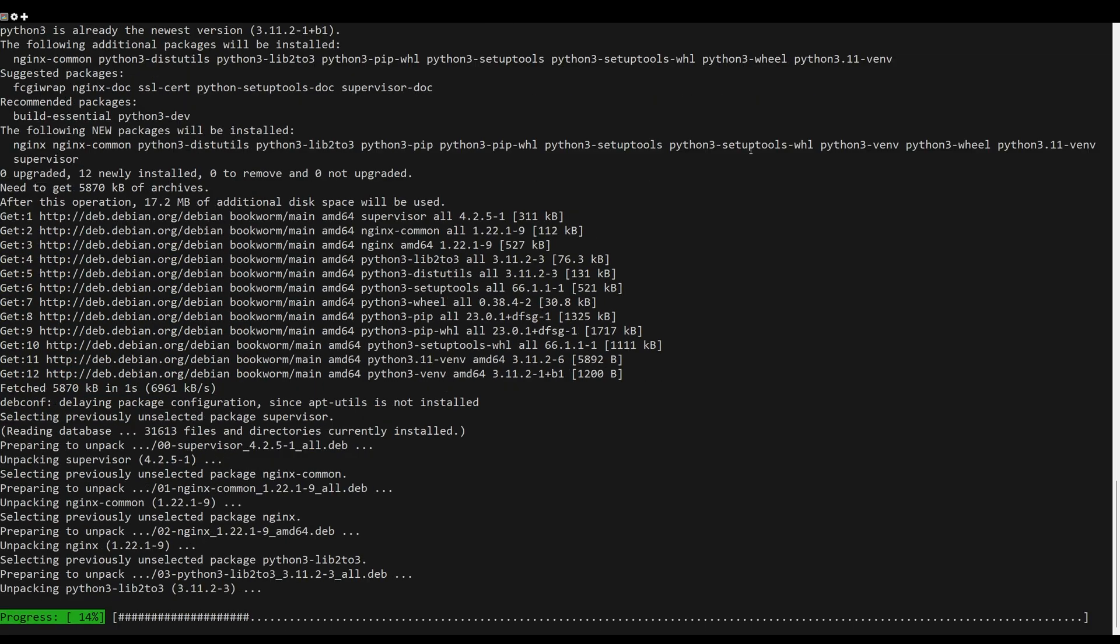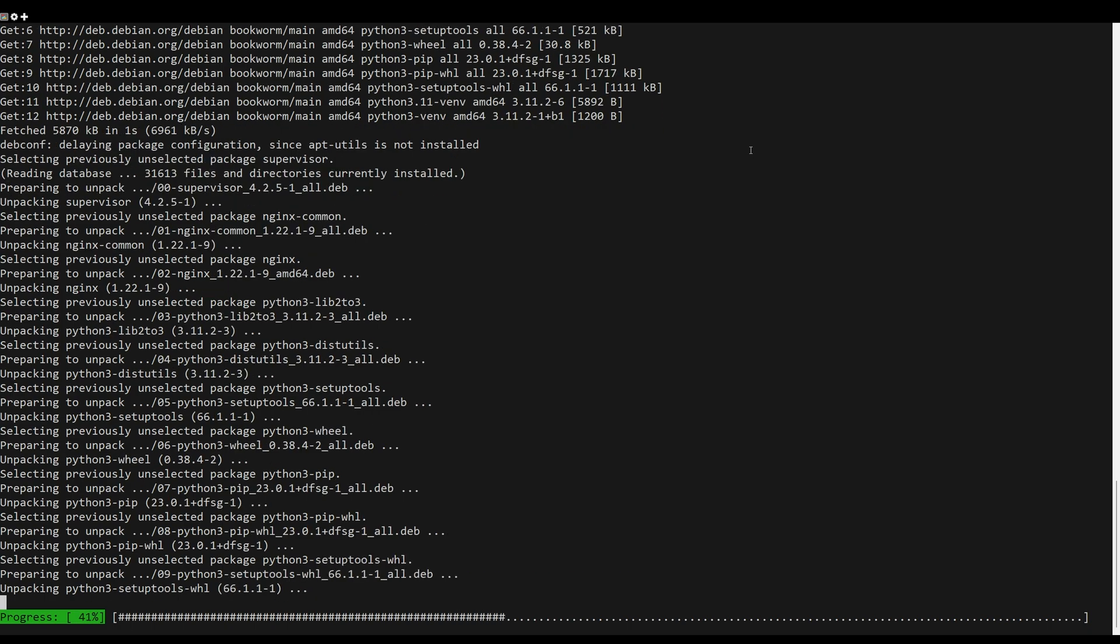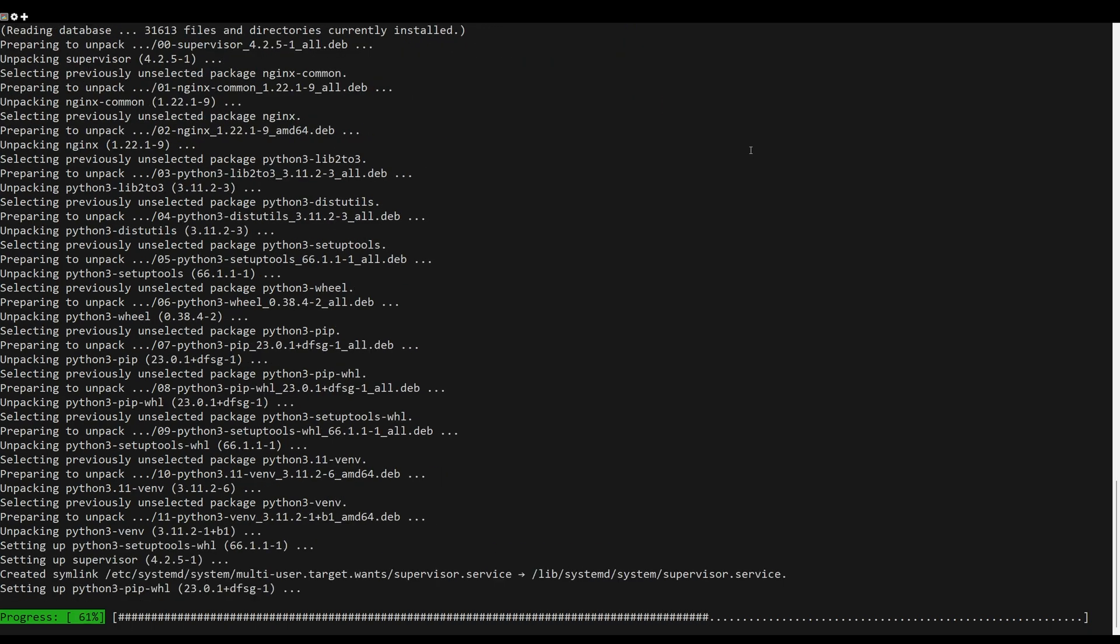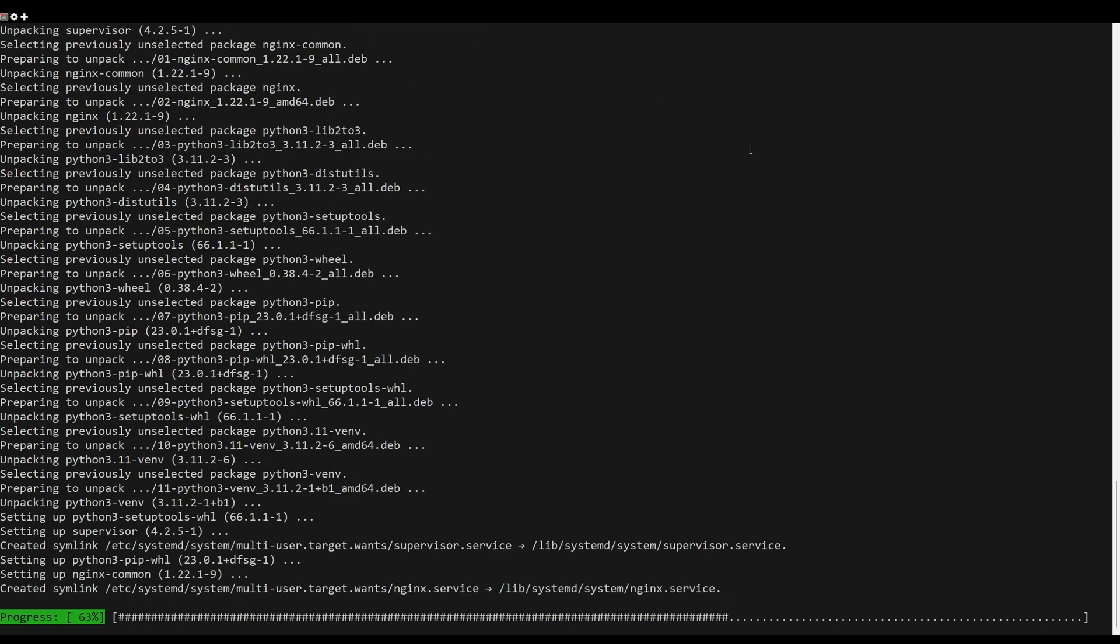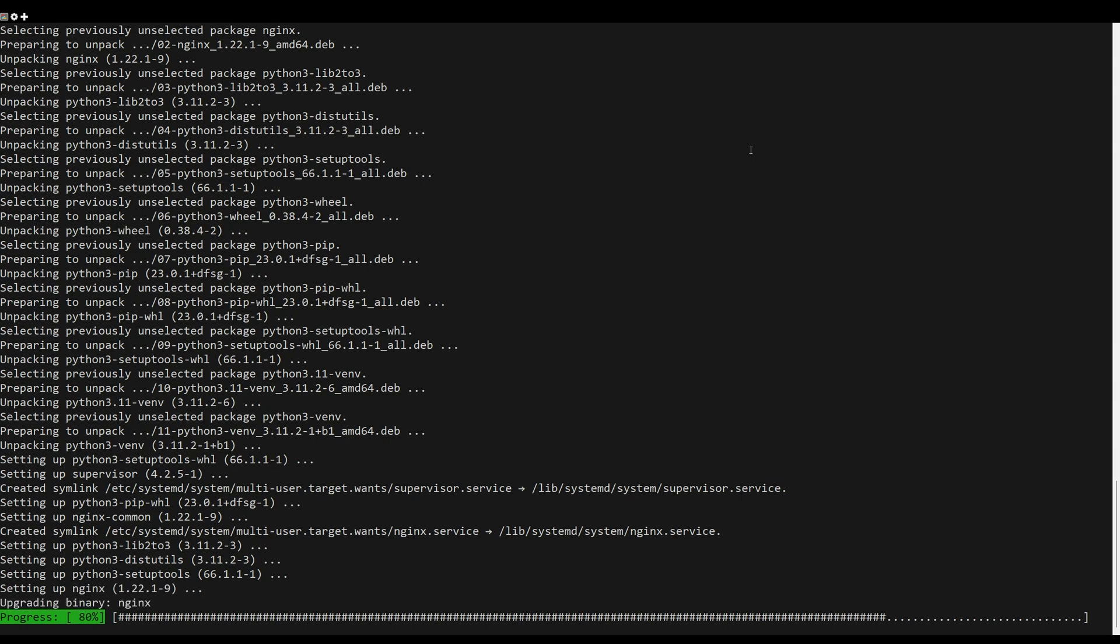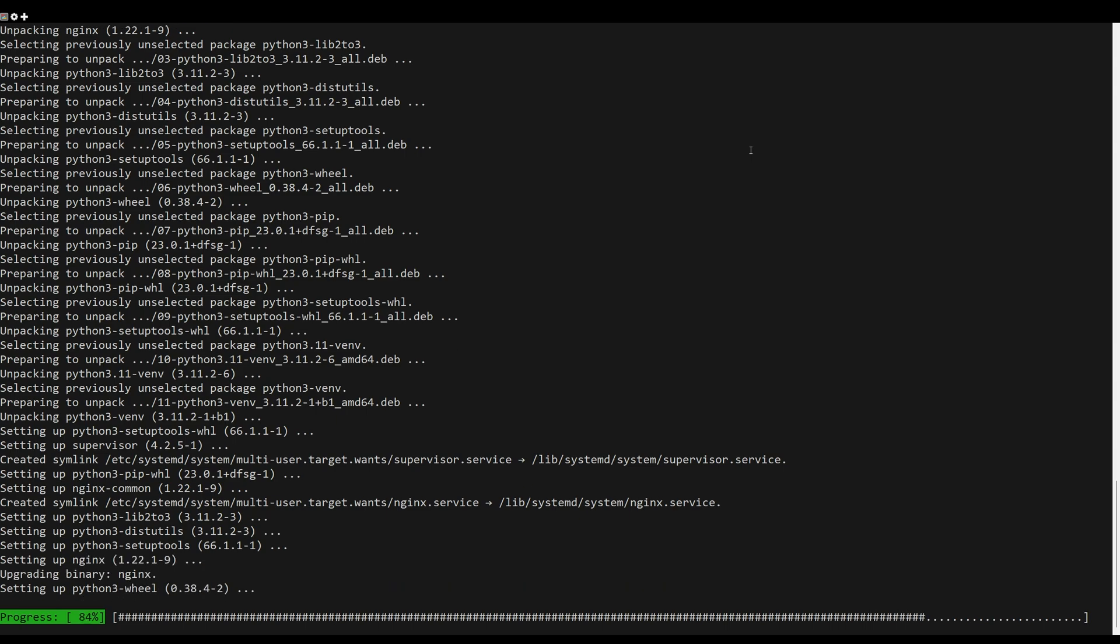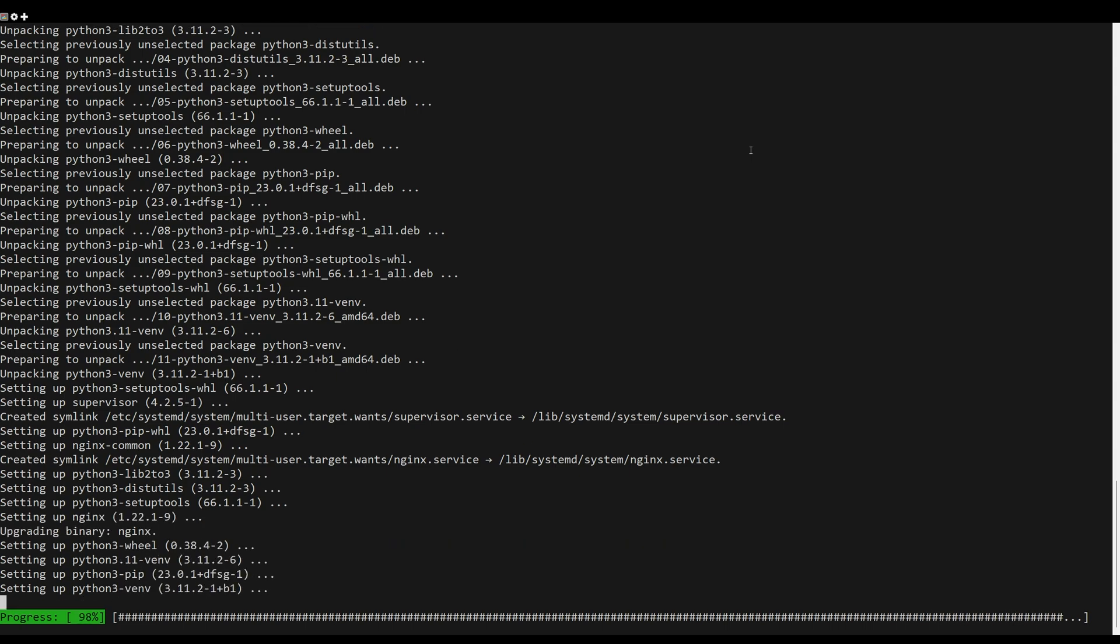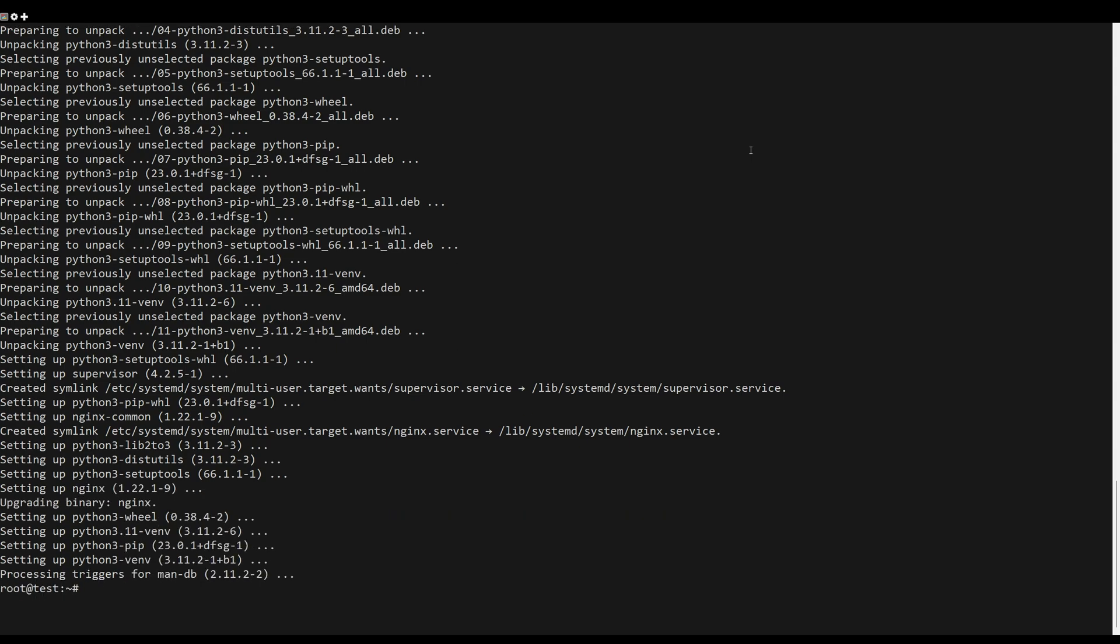First, you need to update the packages. After that, execute the next apt command to install package dependencies.